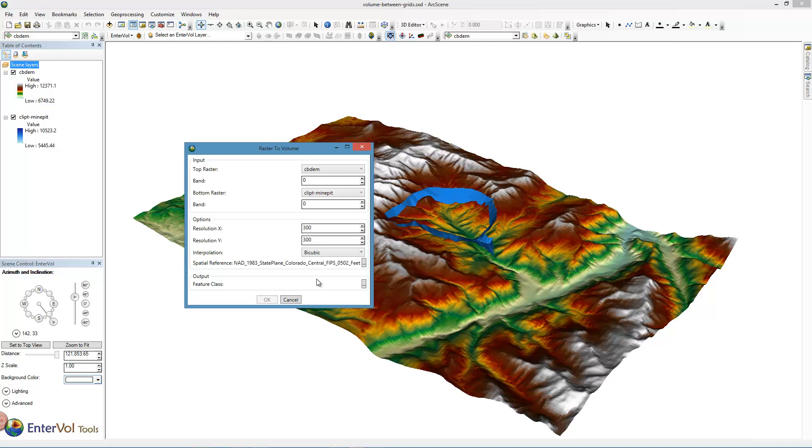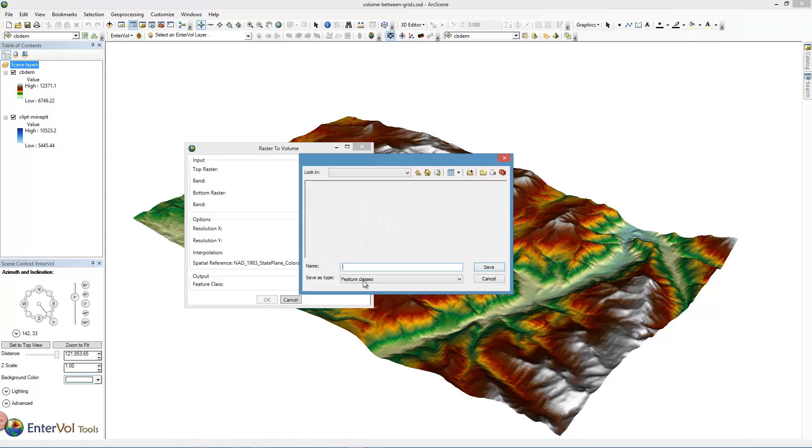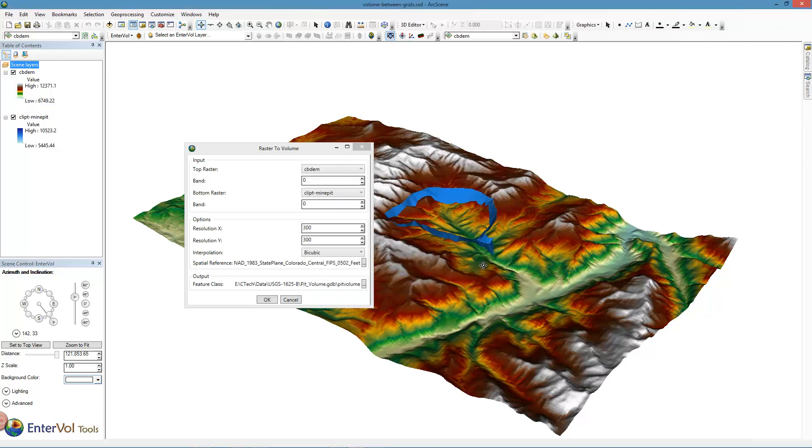The only thing left to do is to specify where we want to write this multi-patch out, and it normally will go into a geodatabase. So we're going to put it here in the geodatabase that we have and we're going to call it Pit Volume. And we're ready to go.